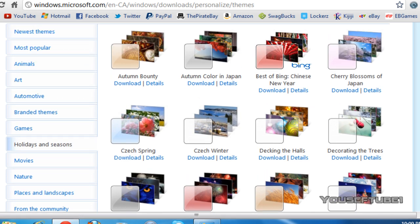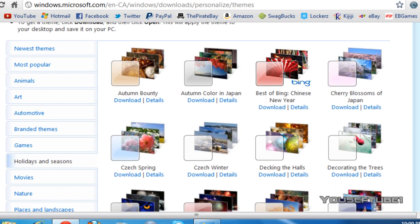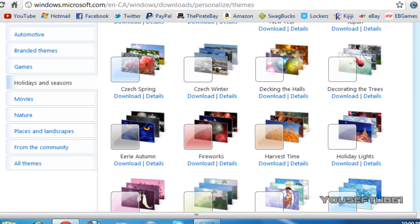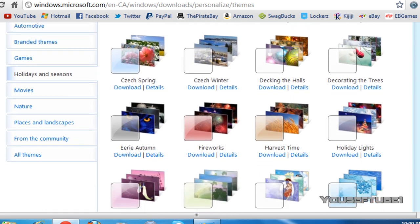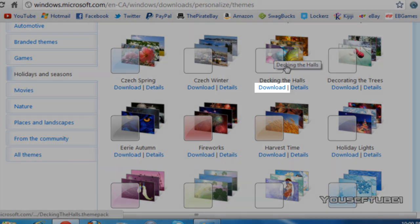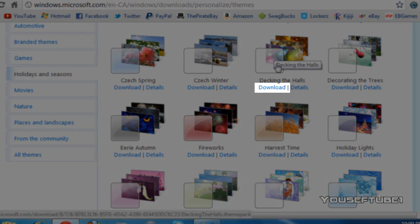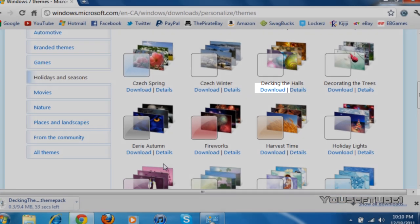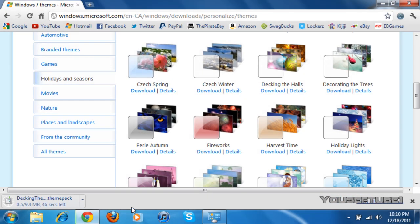And what you want to do is just pick a theme. Now, say this theme is the theme you would like to download. All you'll need to do is click download. And once you click download, it should start downloading.